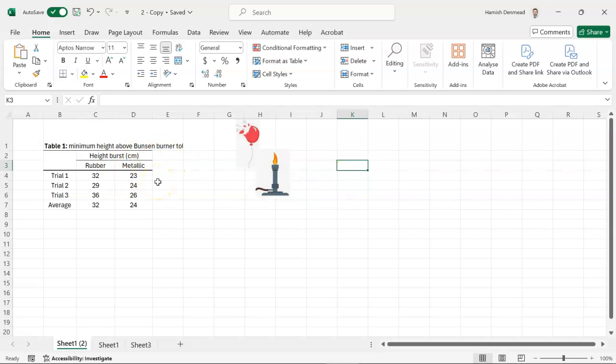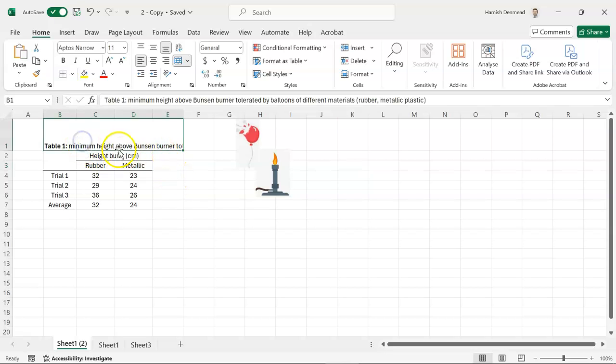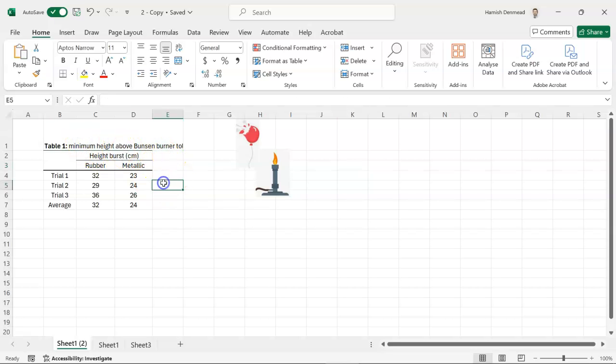Here's our example experiment from the tables video. If you haven't watched how to make a table in Excel, go back and watch that to catch up your Excel skills.